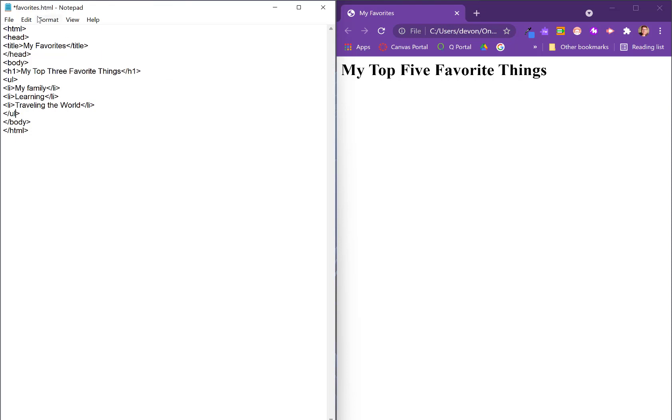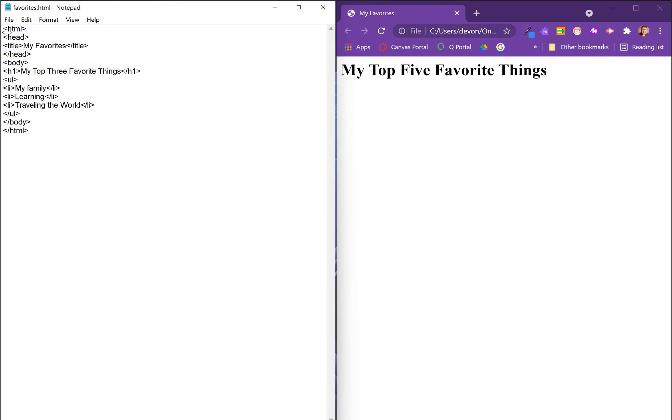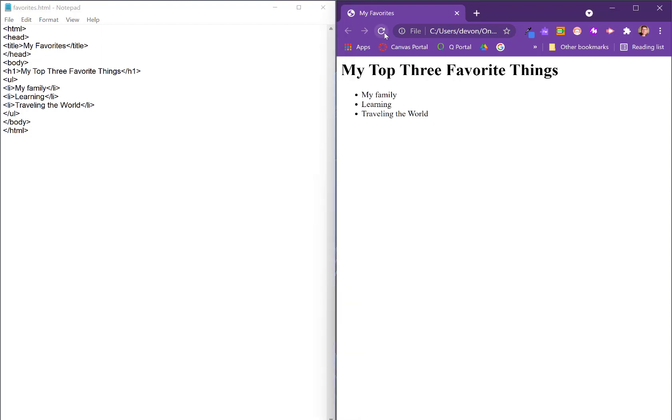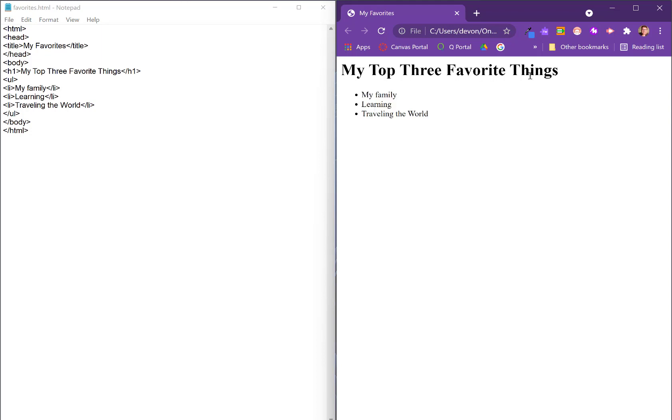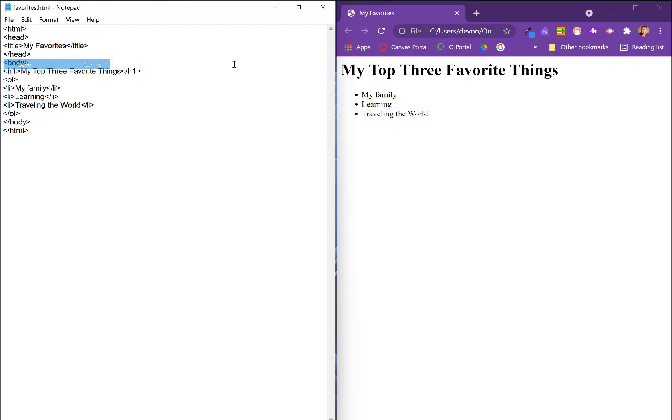So if I save this, and you do have to save this as Notepad doesn't autosave, I can come over here. It doesn't have the change because I still have that other page loaded, the old version. So here I can refresh. And you can see here I've got a bulleted list. Now, because it's a top three favorite things, I could choose to make it an ordered list. And so if I went in and changed the UL tag to OL, that's an ordered list. And if we save that, you can see the change here. And it is now numbered.